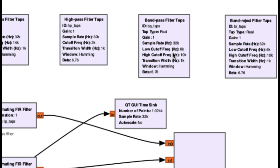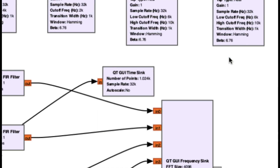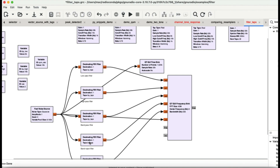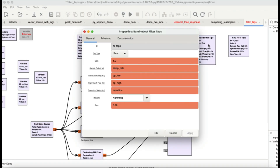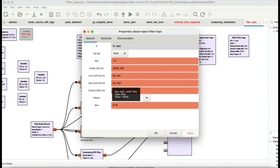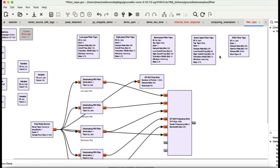The band pass tap has a gain, a sample rate of 32 kilohertz, and a low cutoff frequency, so it passes frequencies between 6 and 10 kilohertz — anything above or below that will not pass. The band reject filter taps are defined similarly with BP low and BP high. Those low and high frequencies will not pass — it rejects the frequency between BP low and BP high, which is the opposite of band pass.